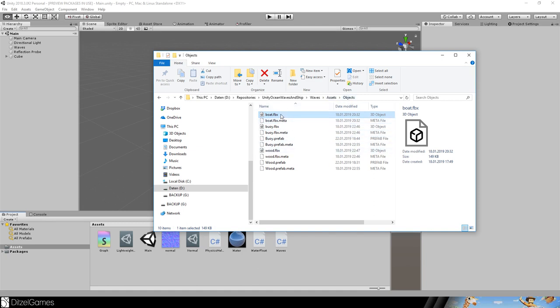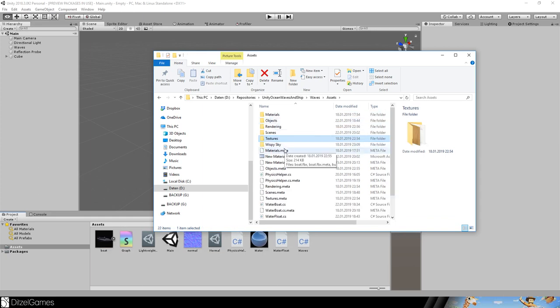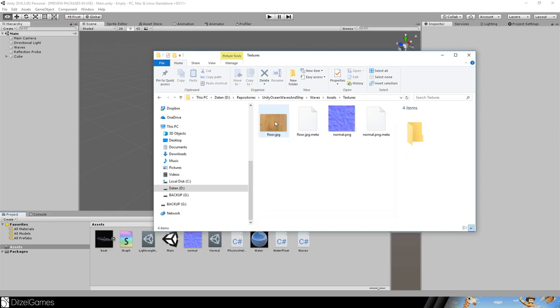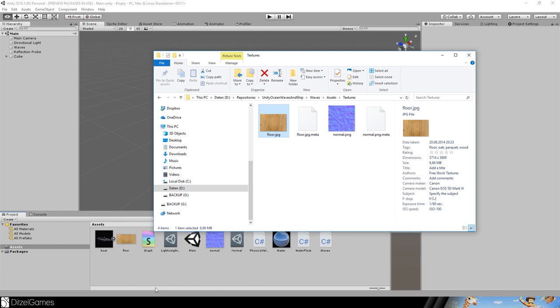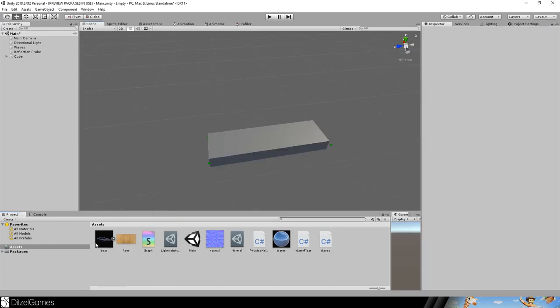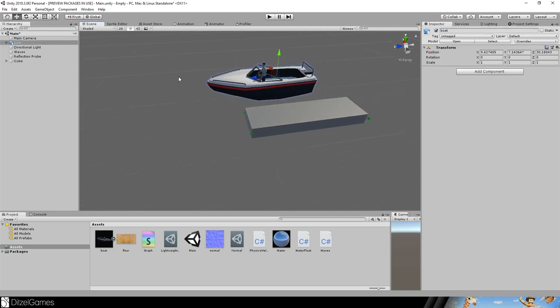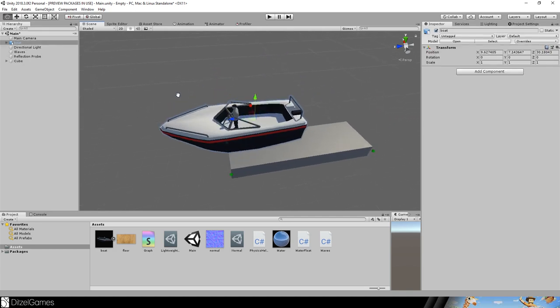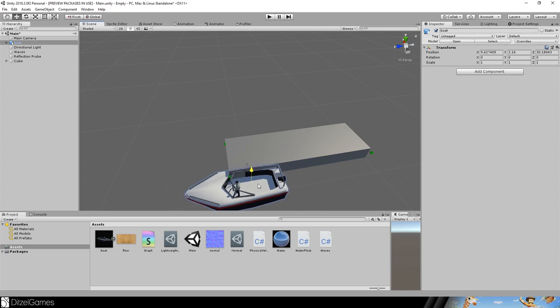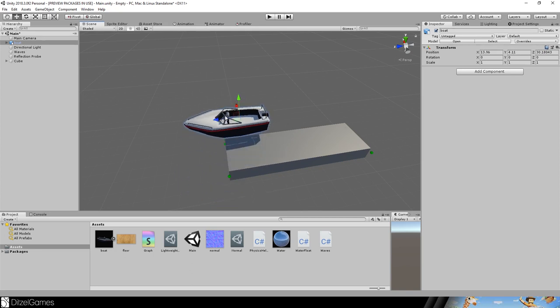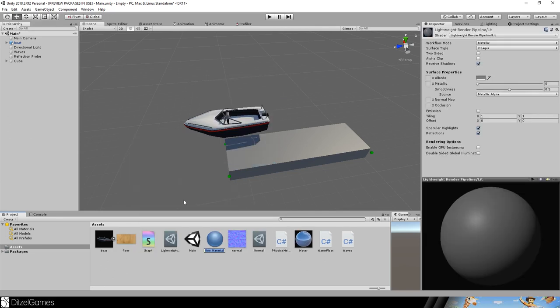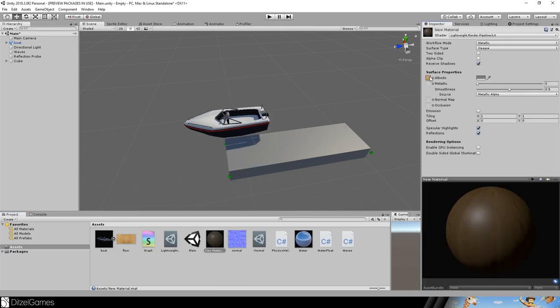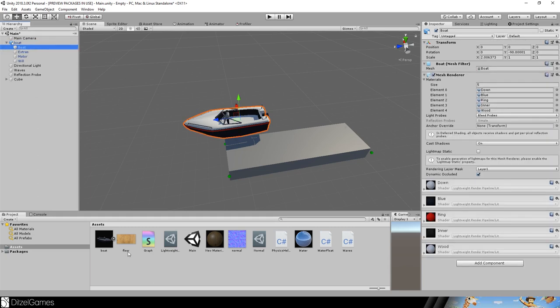In the asset folder objects, you'll find objects like the buoy, the wood, and the boat. Just drag and drop the boat. You'll also find textures like this floor texture needed for the boat. We'll drag and drop the boat into our scene.